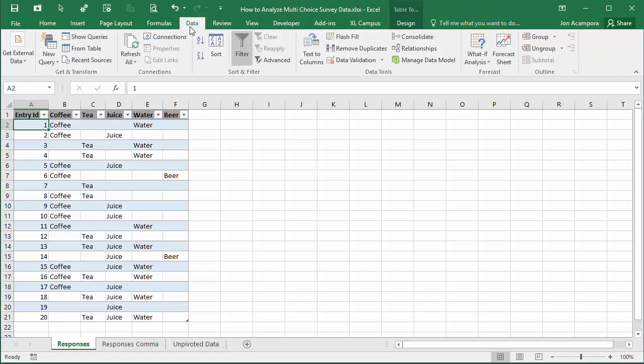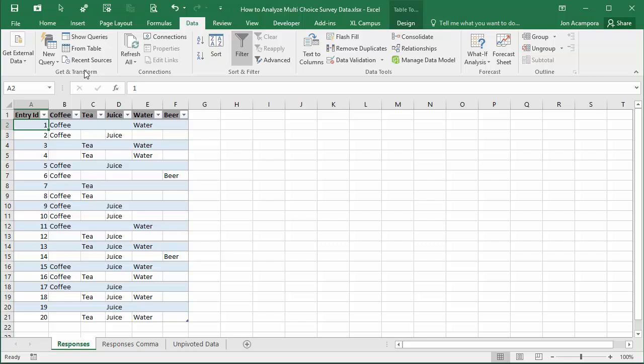I'm using Excel 2016 for this video. Power Query is now in the Get and Transform section of the Data tab. If you're using Excel 2010 or 2013 for Windows, you'll install Power Query and it'll be in a separate tab in the ribbon called Power Query. I have other articles and videos that go over that in more detail and I'll put the links below.